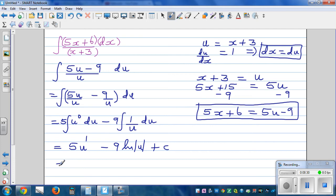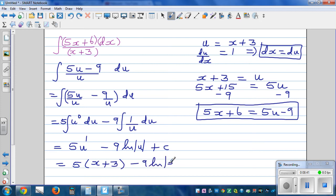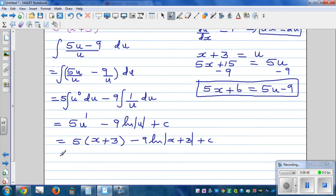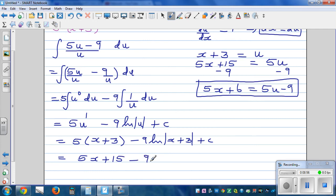This integrates to 5u minus 9 times natural log of u plus c. The final step is to put back what u is. So substituting u equals x plus 3: 5 times x plus 3 minus 9 times natural log of x plus 3 plus c, which expands to 5x plus 15 minus 9 times natural log of x plus 3 plus c.